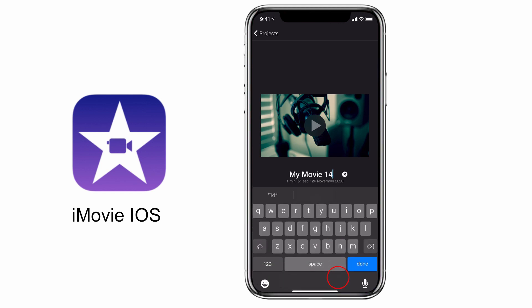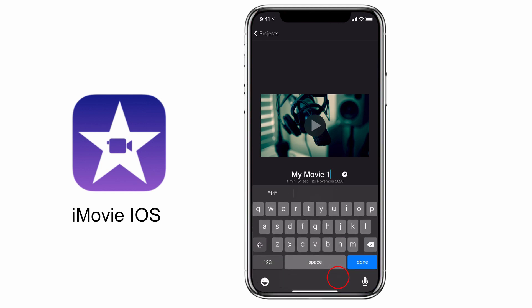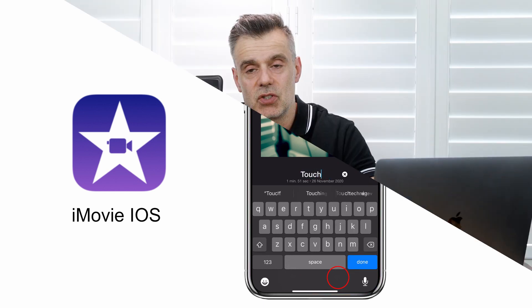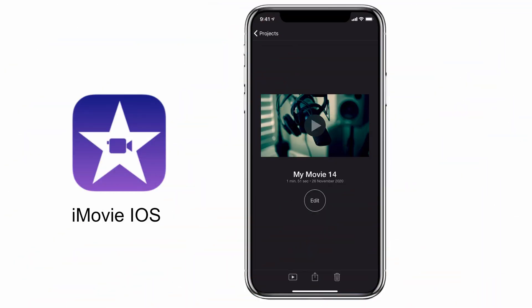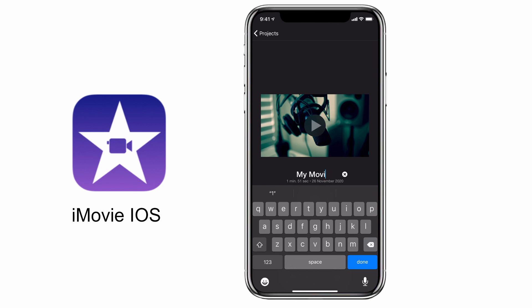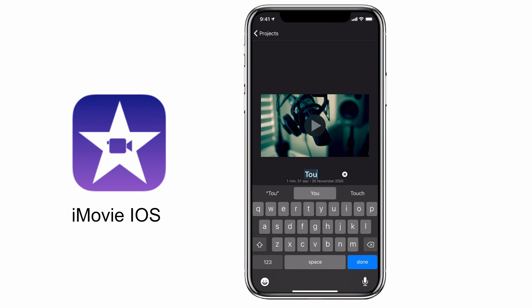Before we go ahead to the export screen, let's change the name of our project so that when we export it we have a file name that's consistent with our project name. Tap and hold on the title until the text becomes selectable and then type in your new title.